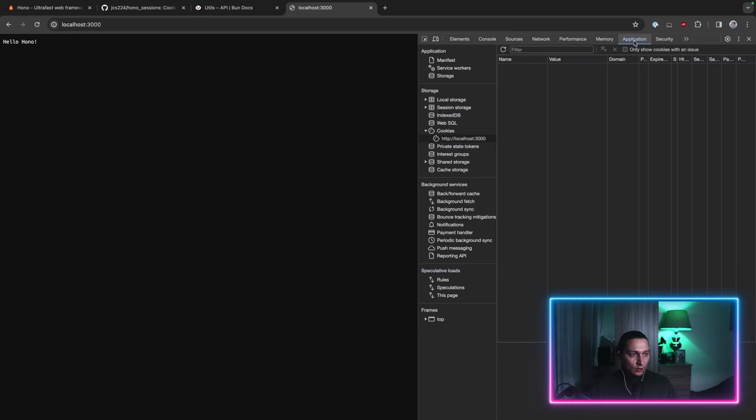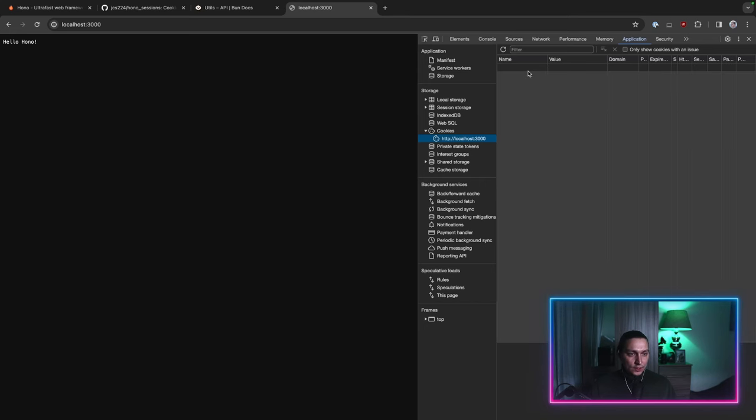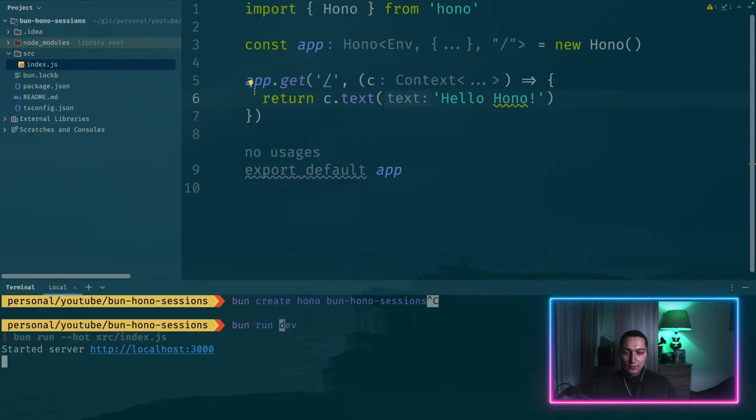I already opened the inspector and if you go to application tab and then to cookies you see that it's empty now but we'll see stuff here as we progress with the video.